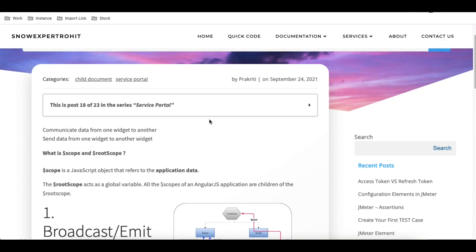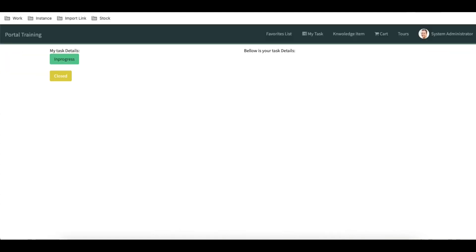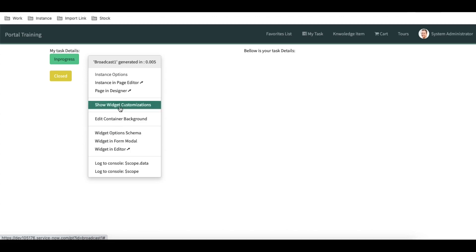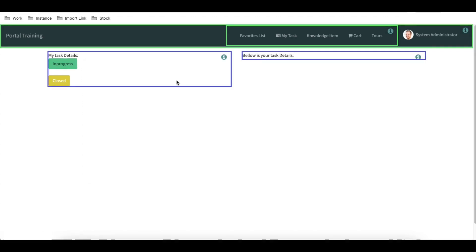Let's first understand the use case. I have created a page called 'Broadcast'. In this page I have two widgets — one on the left side and one on the right side. These two widgets are blank and don't have much code. If I go back and click 'Show Customization', you can see these are two different widgets.